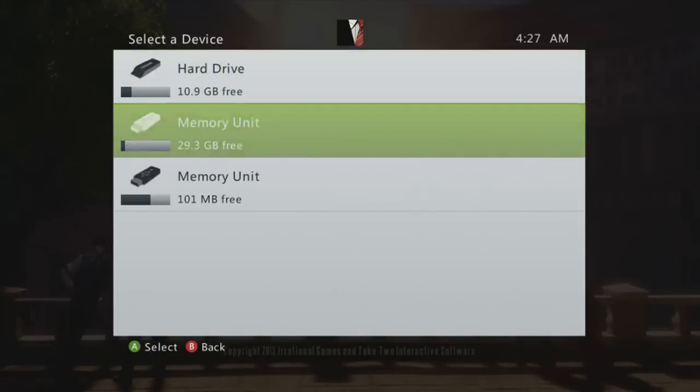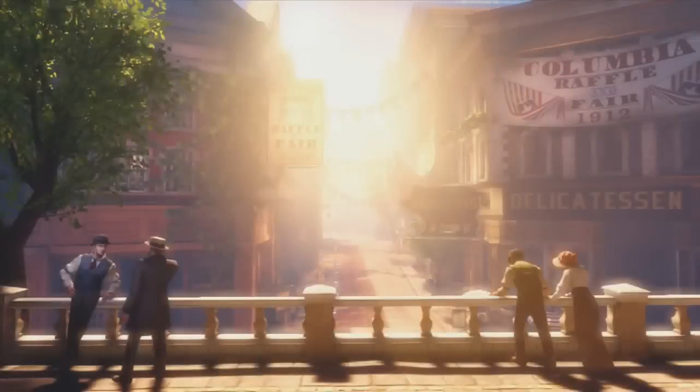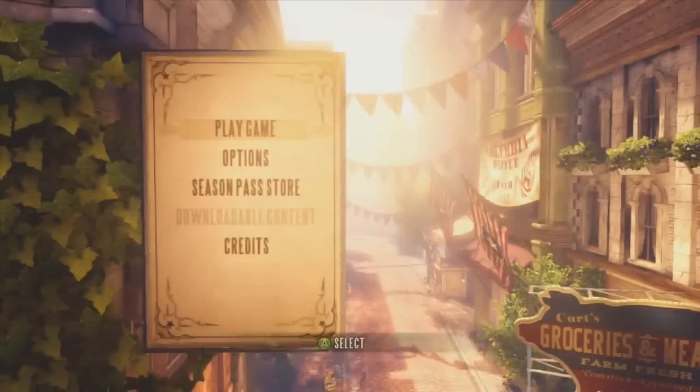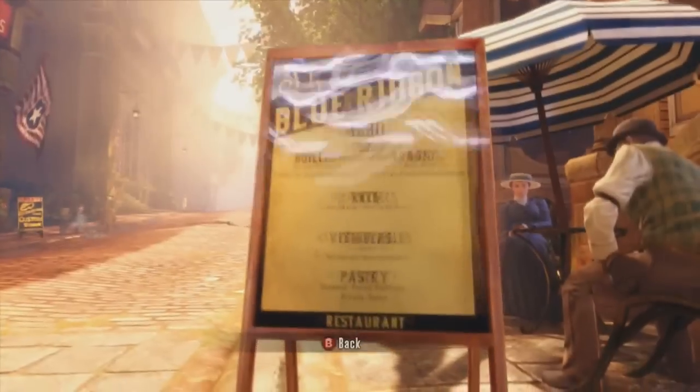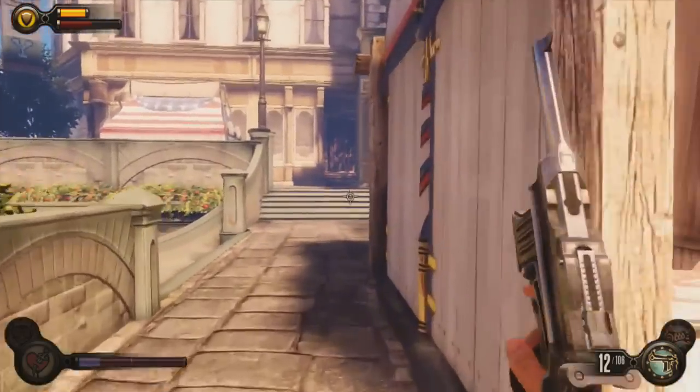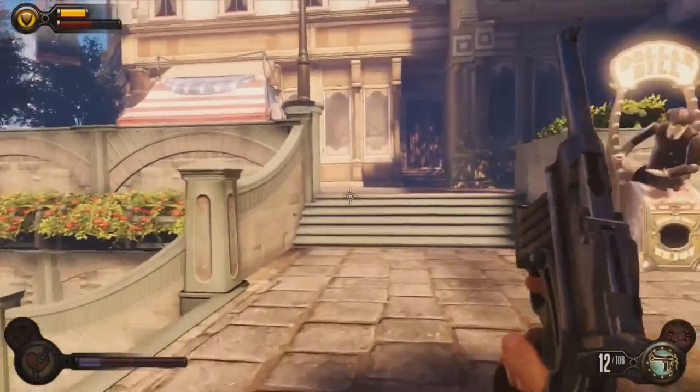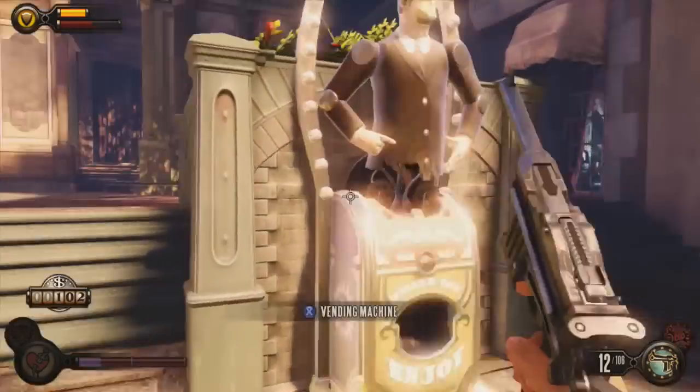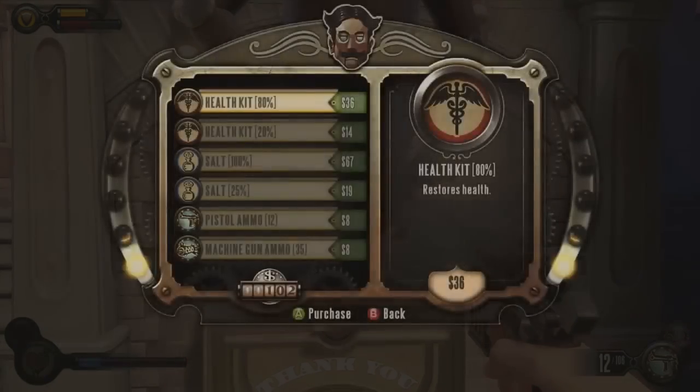What's up guys, this is James and I'm going to be showing you how to mod Bioshock Infinite. The game came out like a day or two ago and the latest version of Modio has already got a mod tool for it.